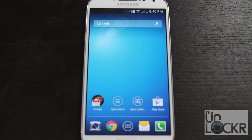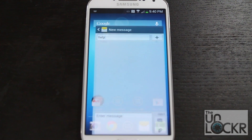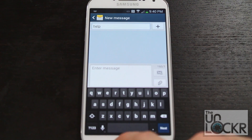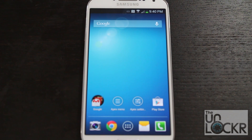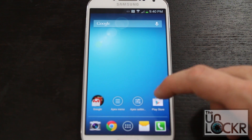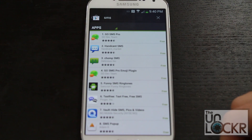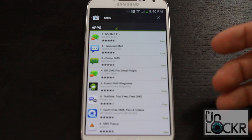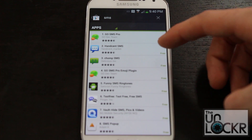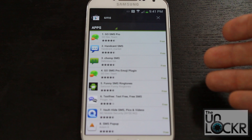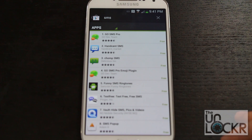Next, we're going to replace the messaging application. You can do this a couple of different ways. If you go into the Play Store and search for SMS, you'll find popular ones like GoSMS, HandSend, and Chomp. You can use those and find a theme within them to make it look stock.